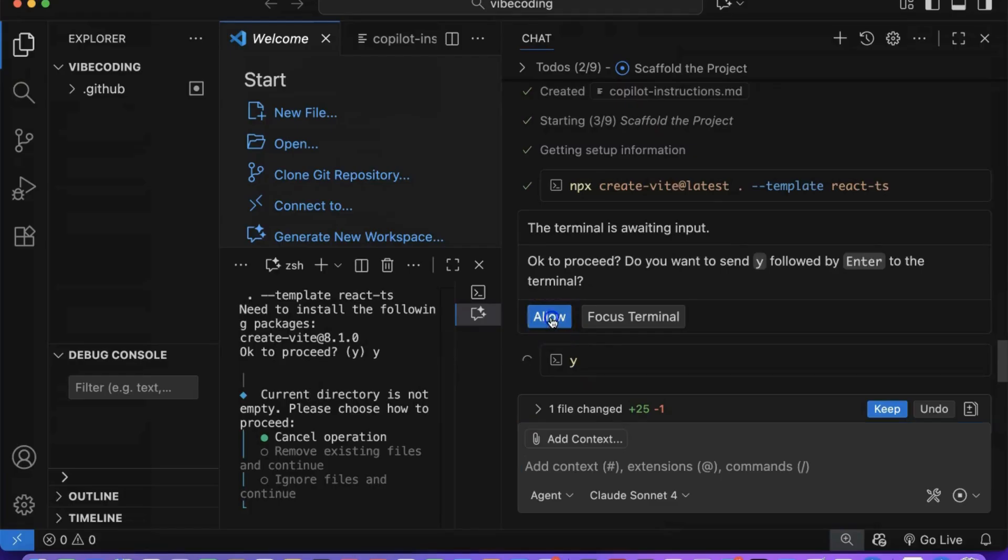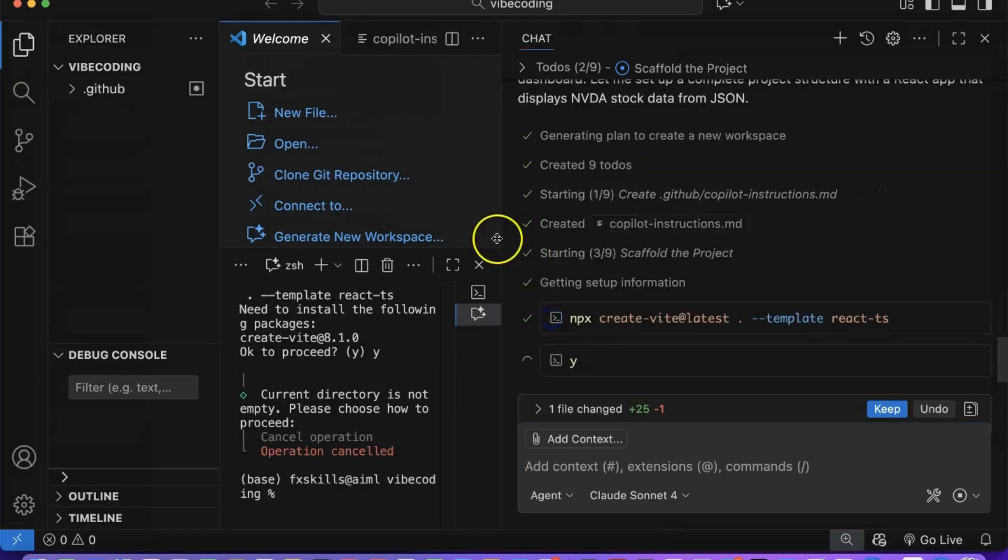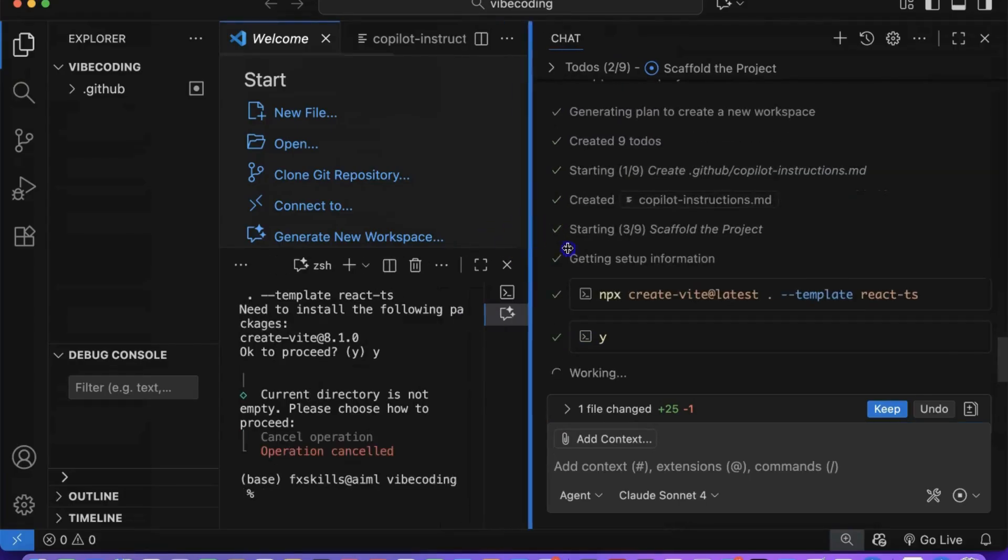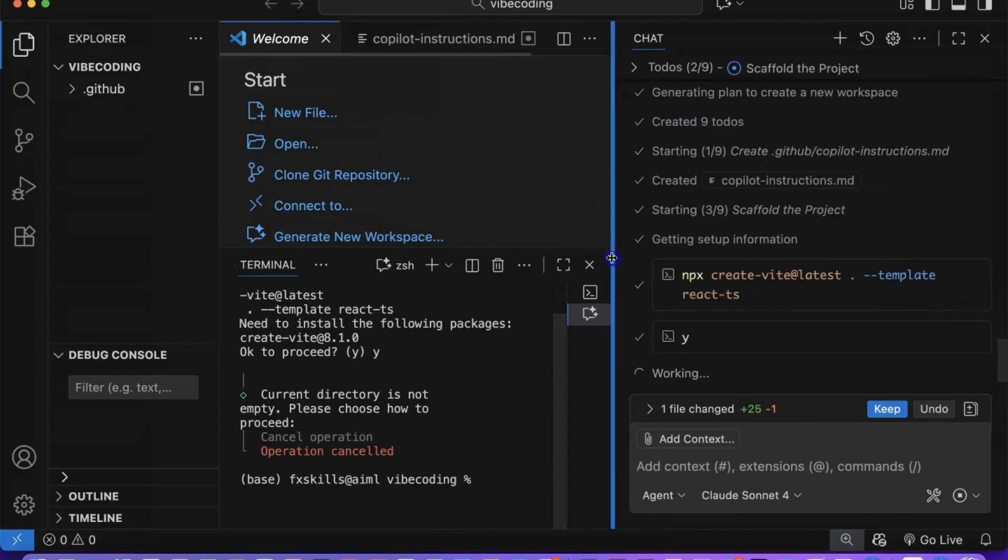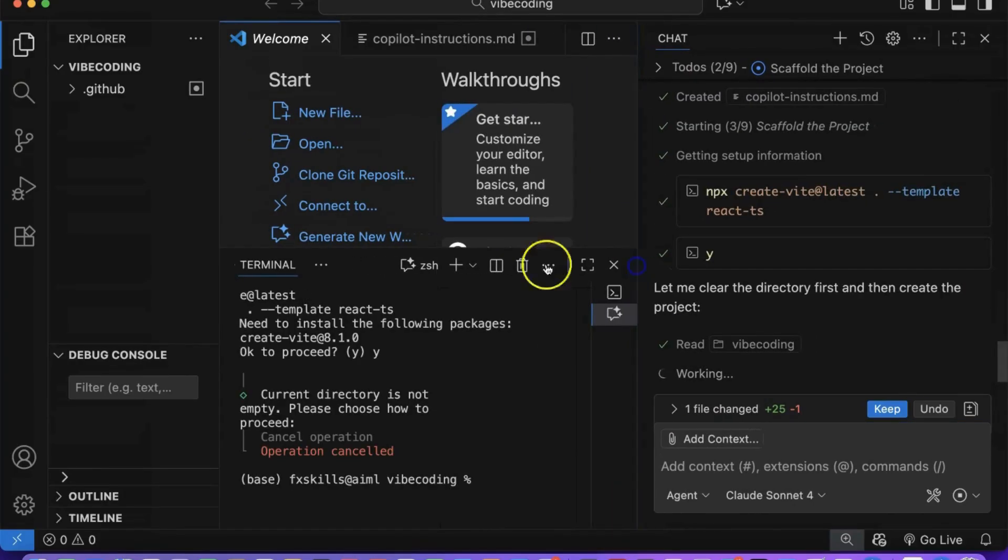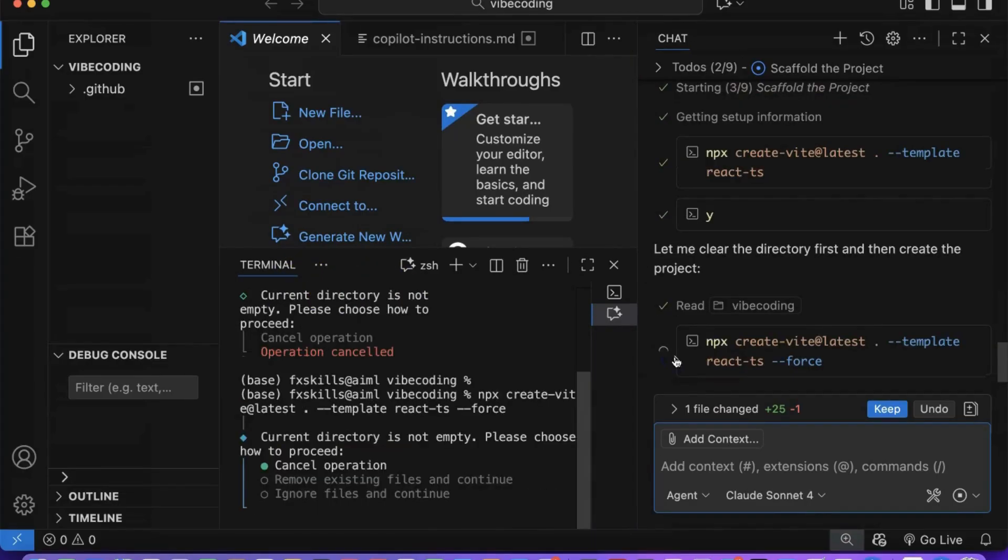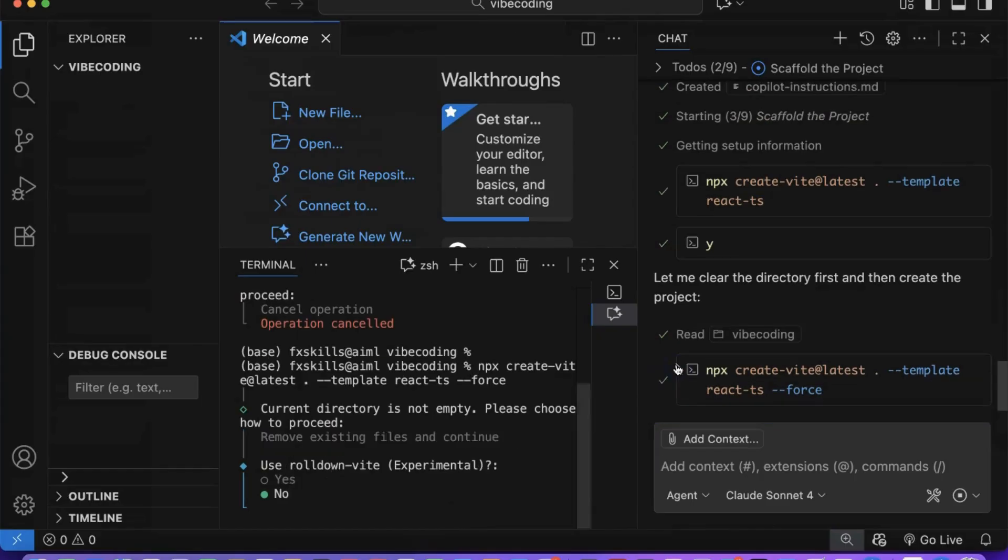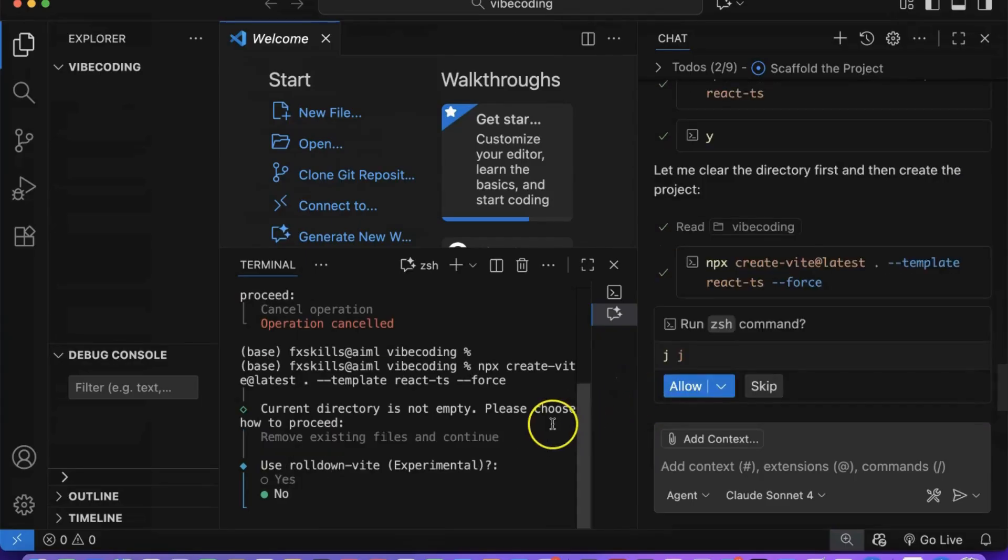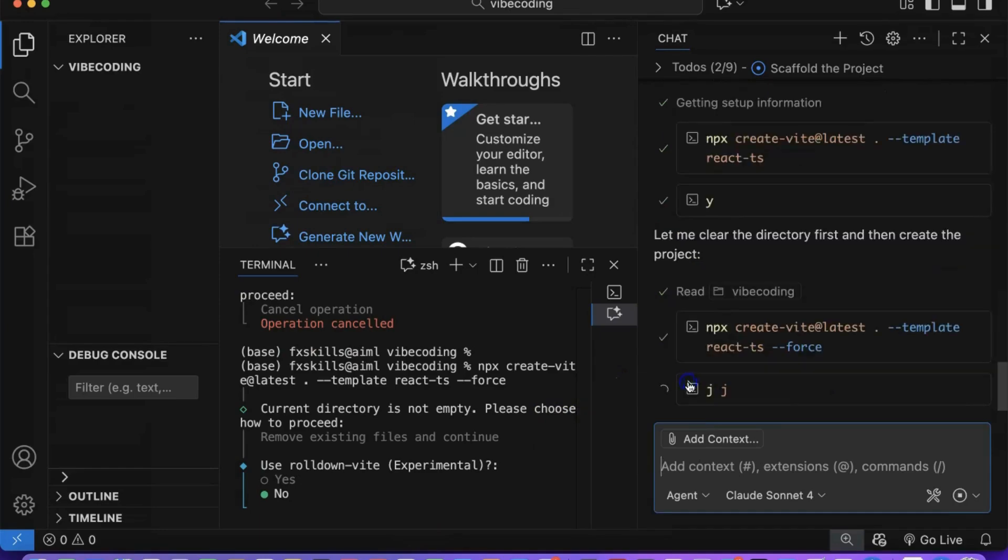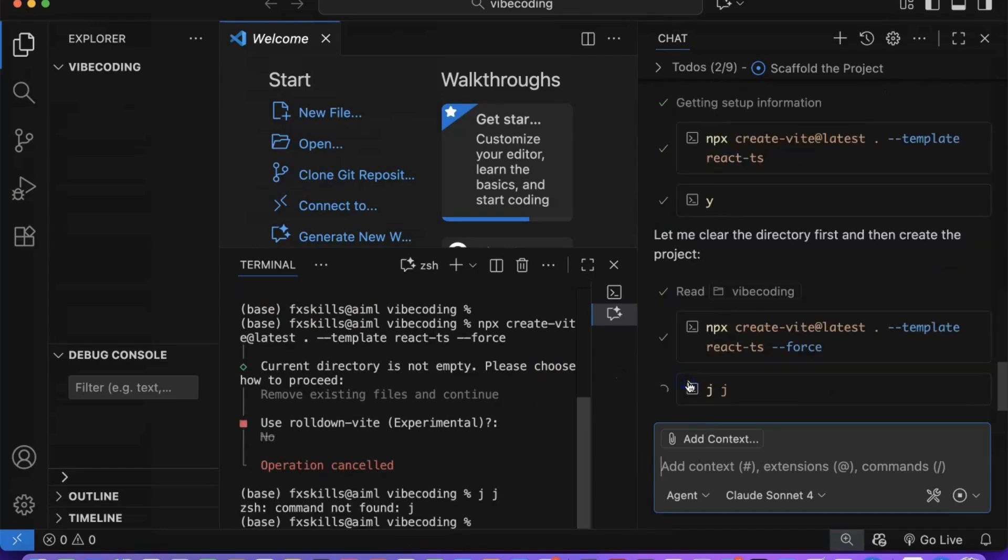If it encounters any errors during the process, Copilot will intelligently analyze what went wrong and determine the best corrective measures to take. You don't need to worry about debugging or troubleshooting. Just allow it to figure out the optimal path forward.